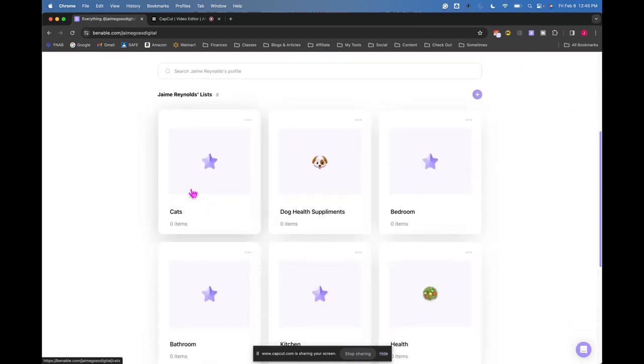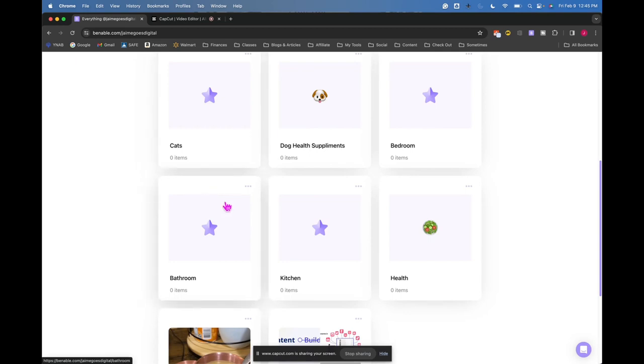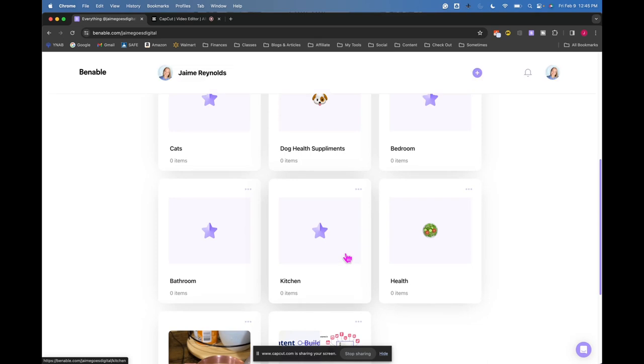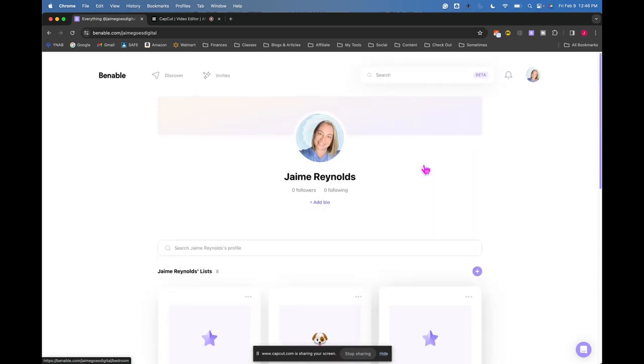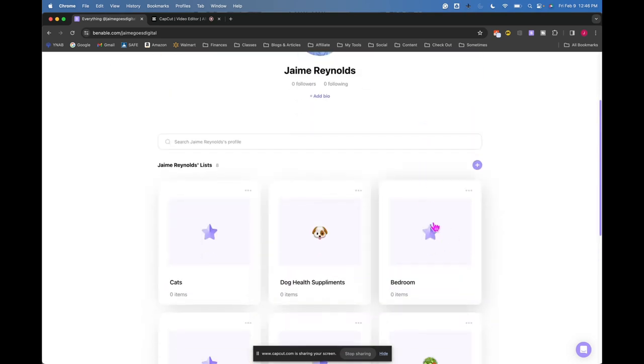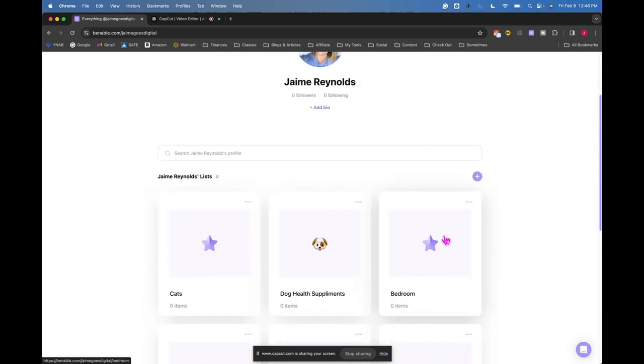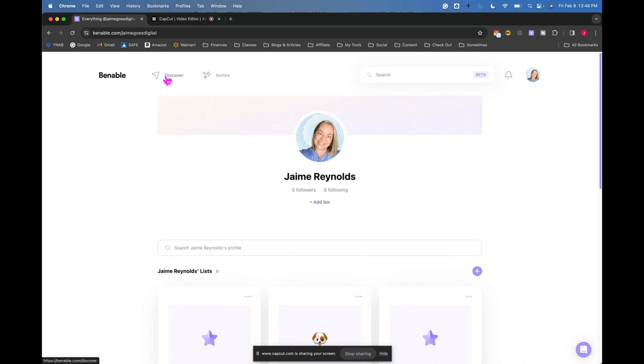So then I started making some lists with that. I was like, I've got cats, I've got bedroom, I've got bathroom. I can not just do home, but split it out. And then I thought, these are not really good keywords. Like who the heck is going to find my bedroom list just by typing in the word bedroom.